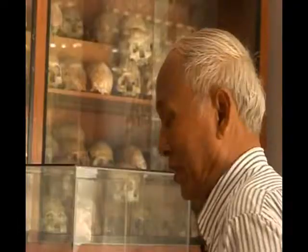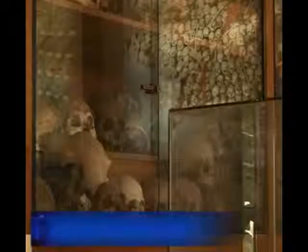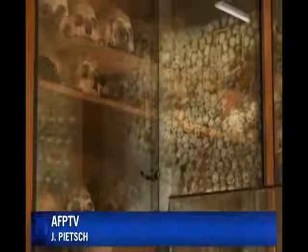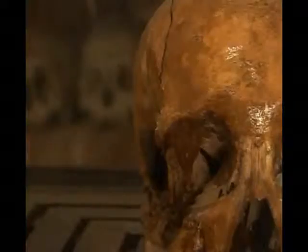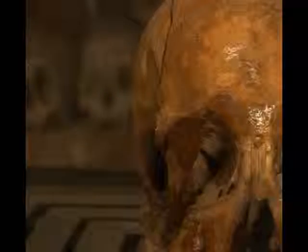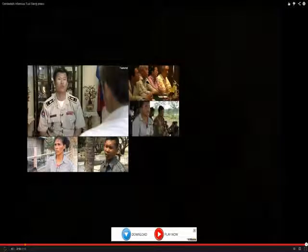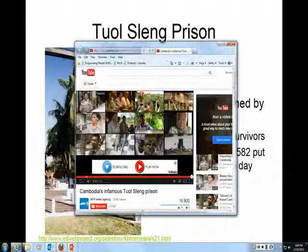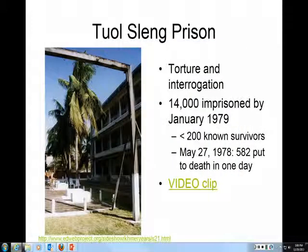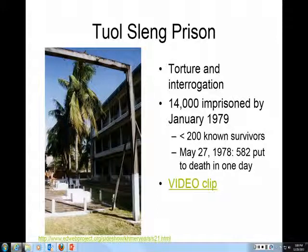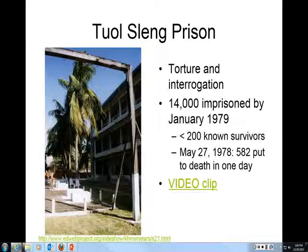For relatives of the estimated 1.7 million people who died in Cambodia's nationwide genocide, the long wait for justice goes on. That 1.7 million — some estimates put it up to 2 million — represents between 15 and 20% of the entire population.